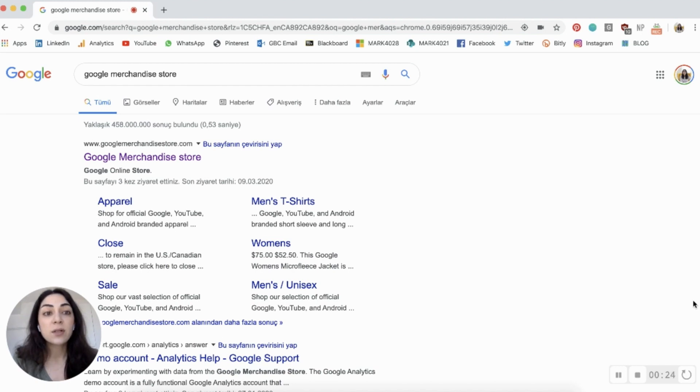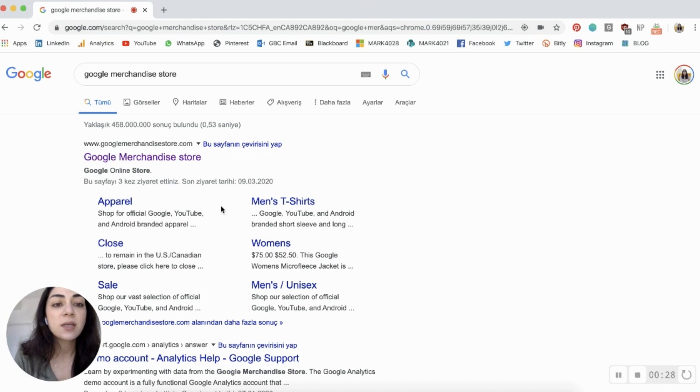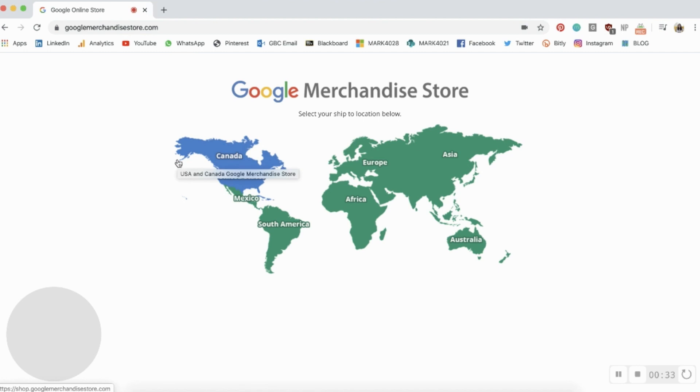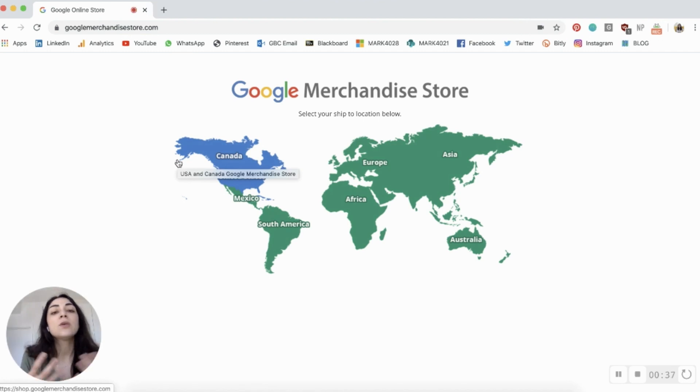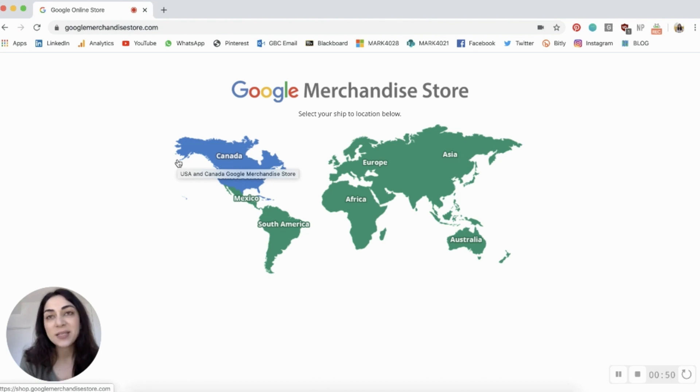I think this is going to be better if I actually start doing a screen share and show how to connect your account to the Google Merchandise Store Google Analytics account, and actually start viewing and playing around with numbers. So let's switch to my screen. The first thing I want you to do is open a new tab in Google, enter 'Google Merchandise Store,' and click the first link that comes up, which is googlemerchandisestore.com. I want to first show you the e-commerce website so you get the context, see how the store looks, and then we'll move on to how you can access the demo account.